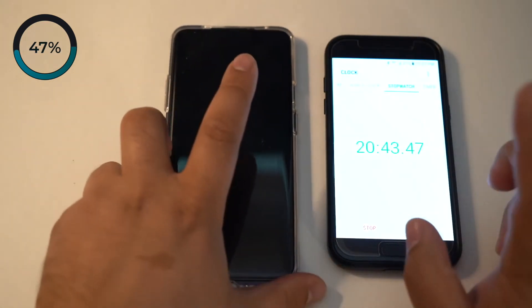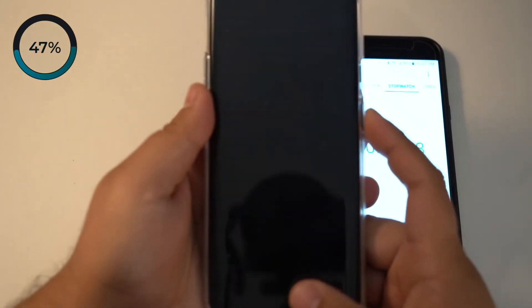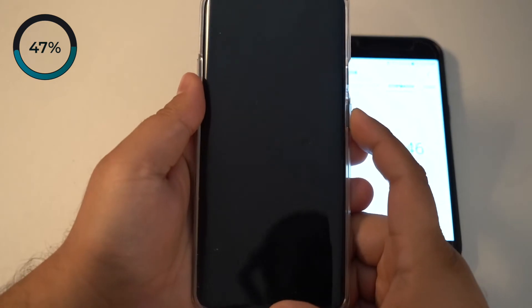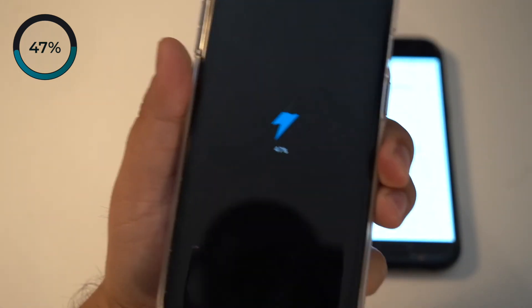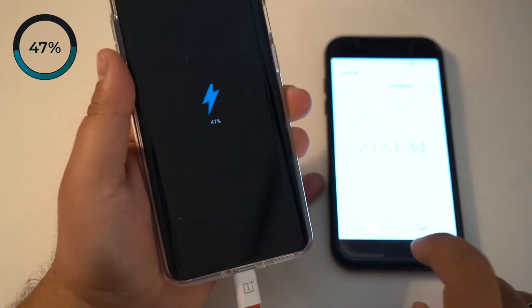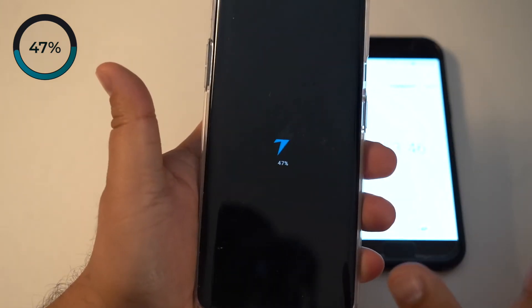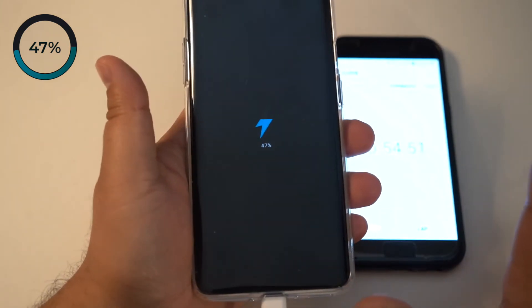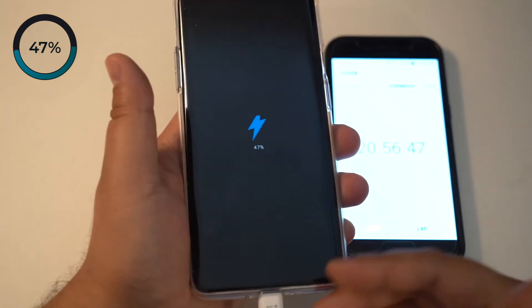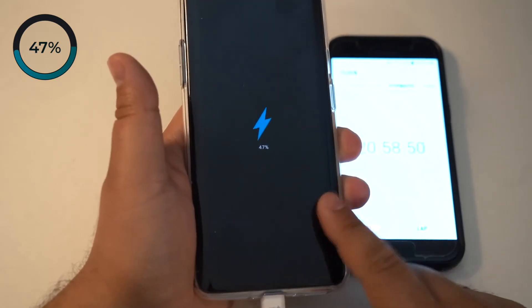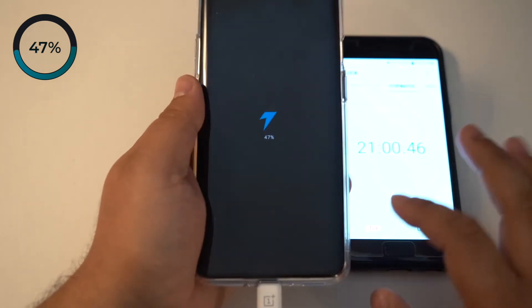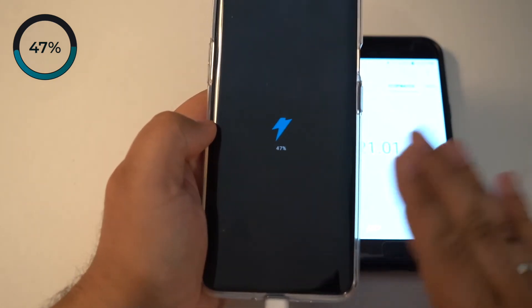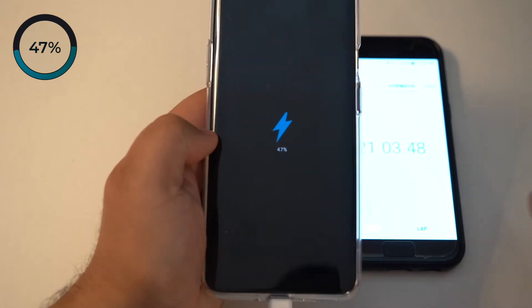At 20 minutes, let's see how much it's charged. 47%, which is pretty good for 20 minutes. With 47%, you can easily get close to three to four hours of screen on time with the 90 hertz on and decent brightness.